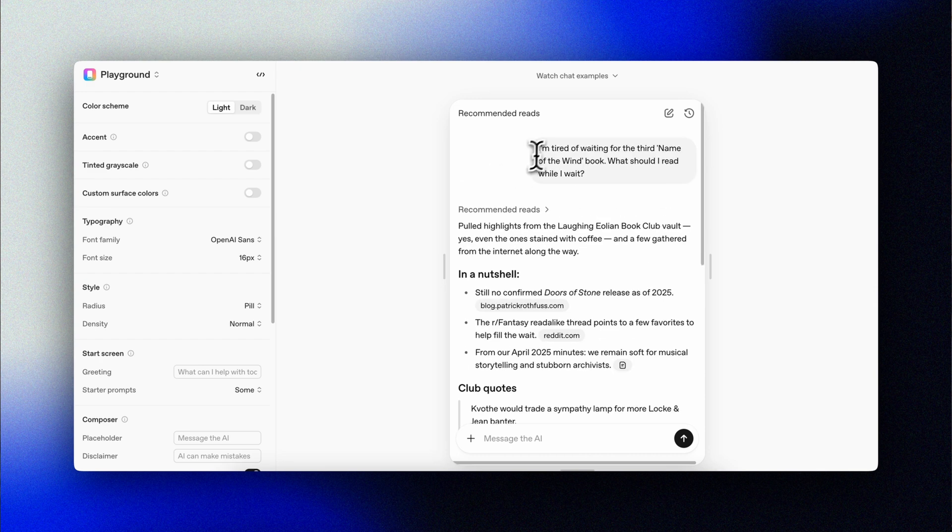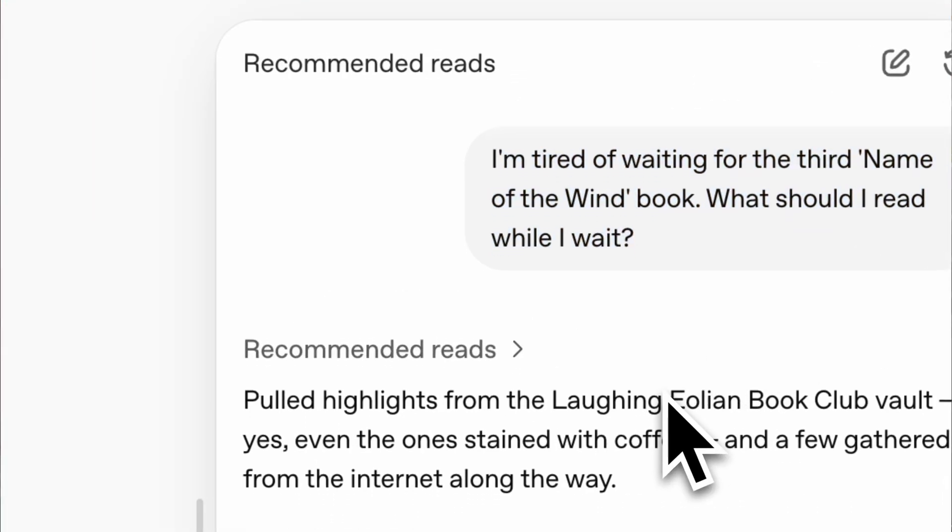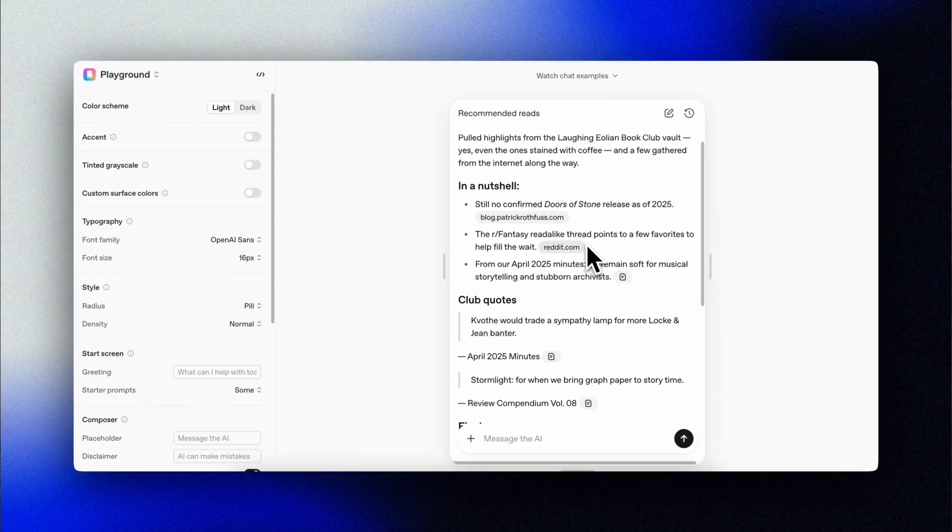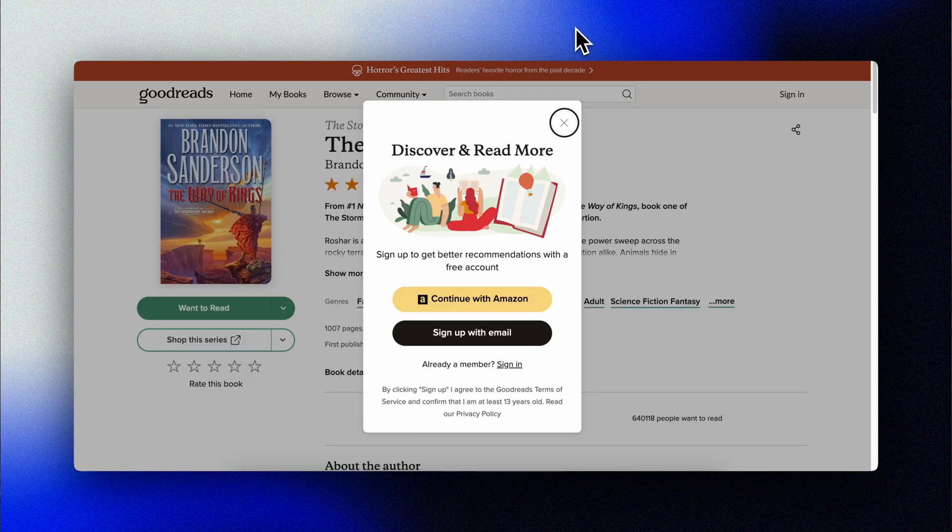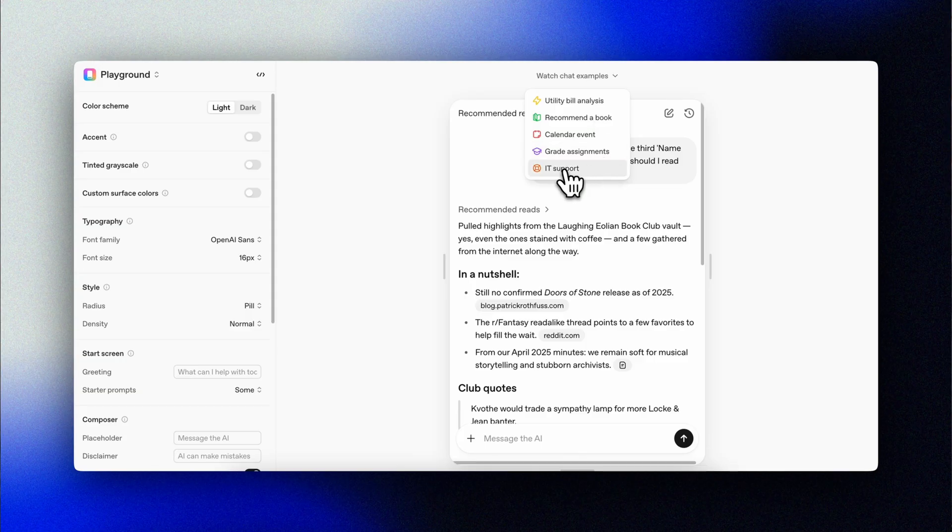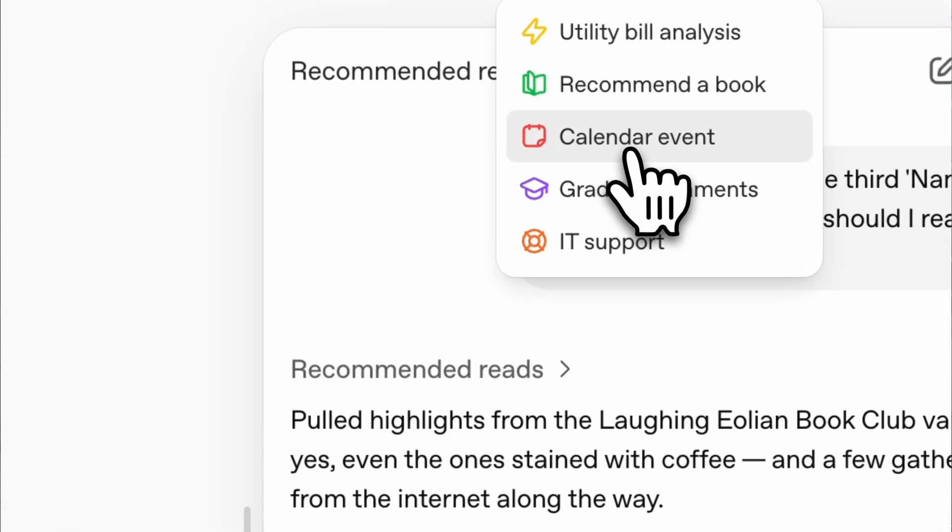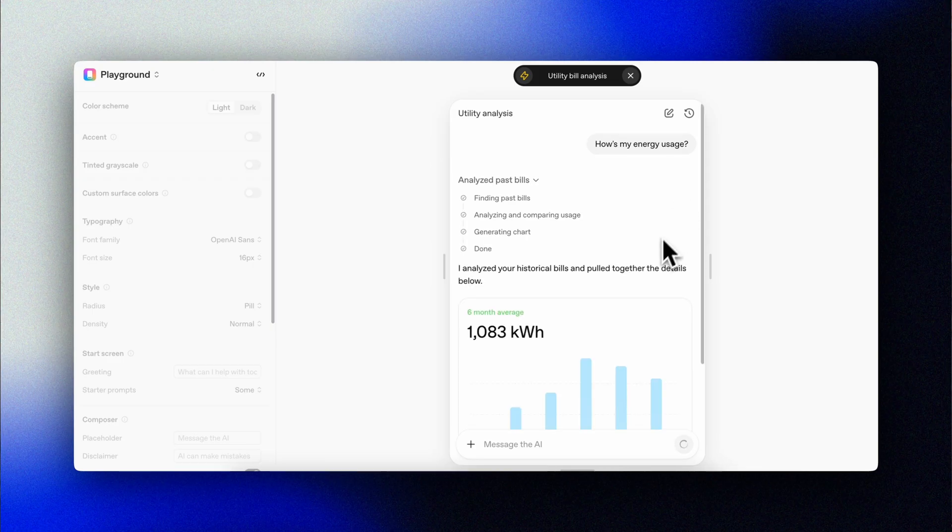So the pitch here is really targeted at developers. It's designed for developers who want to add advanced conversational intelligence to their apps fast, with minimal setup and no reinventing the wheel. ChatKit delivers a complete production ready chat interface out of the box.